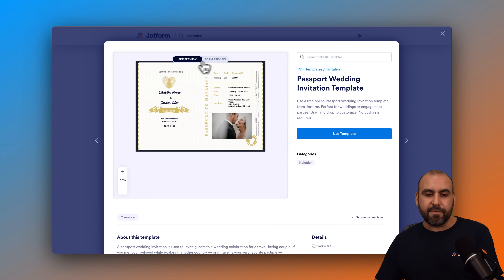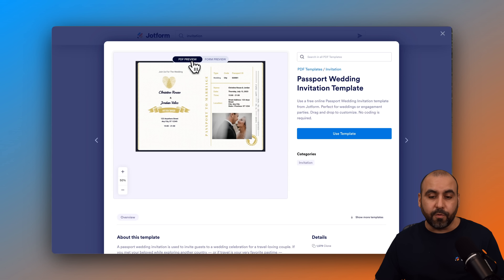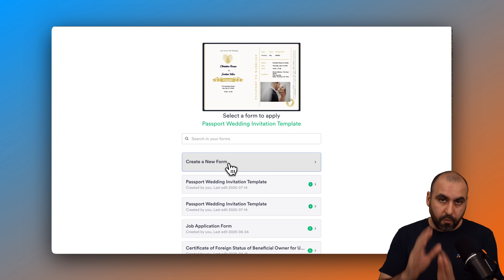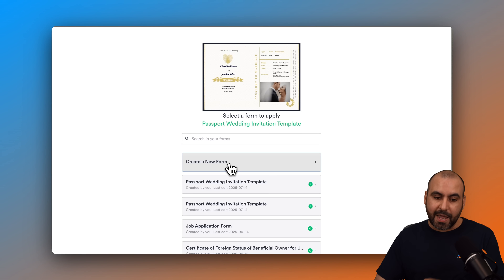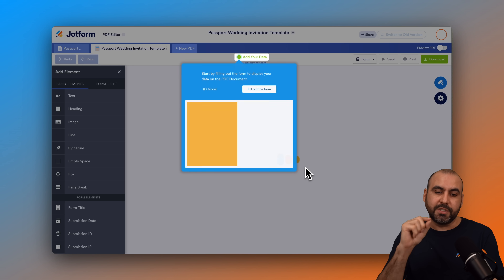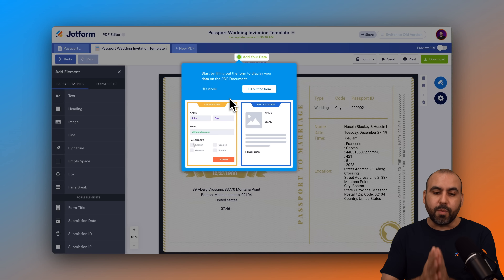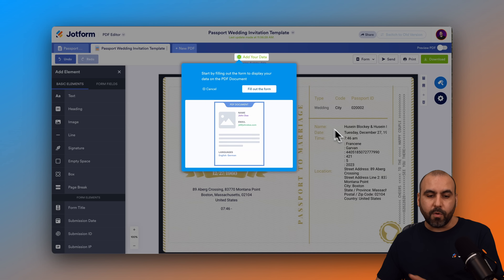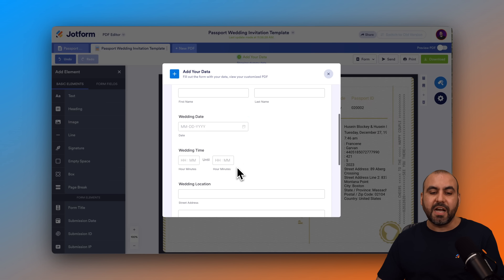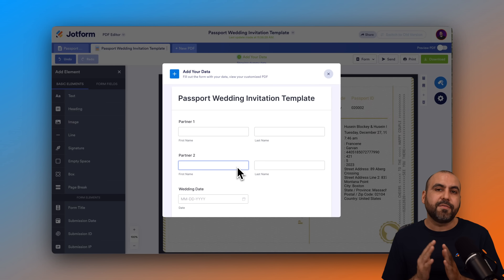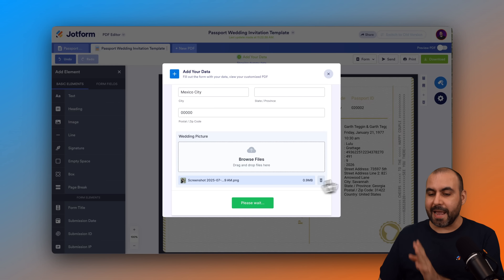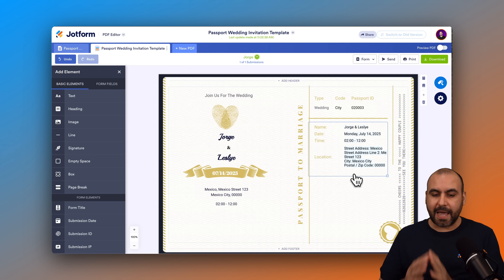Let's preview the PDF and the form preview. If we like what we're looking for, let's go ahead and use the template and get started. It's going to ask you if you want to create a brand new form for this invitation or use a previously created form. I recommend creating a brand new form — it will automatically populate the form builder with the elements we need. It'll ask if we want to prefill the form or do it manually. Let's fill it out now. I'll fill this out quickly. Okay, it's filled out. I'm going to submit, and the data will update on the invitation.